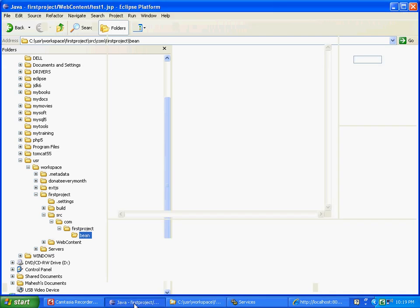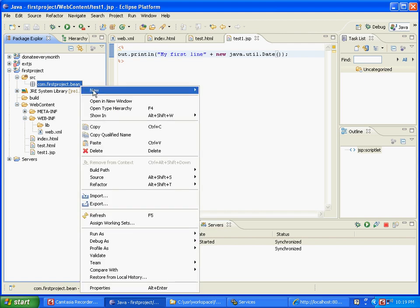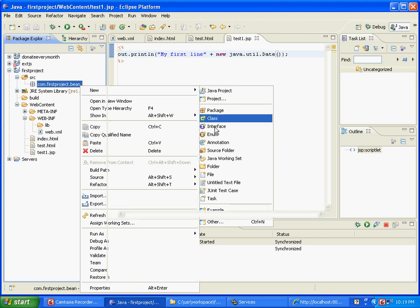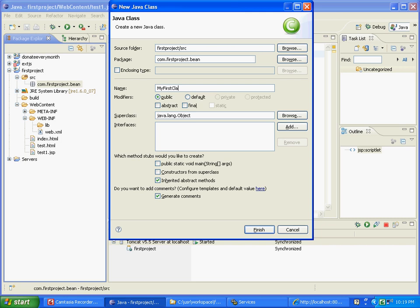Let's get back to Java. Since we have a package called com.firstproject.bean, we are going to right click, say new, and then we are going to create a class here. So I am going to call this class MyFirstClass. Say finish.